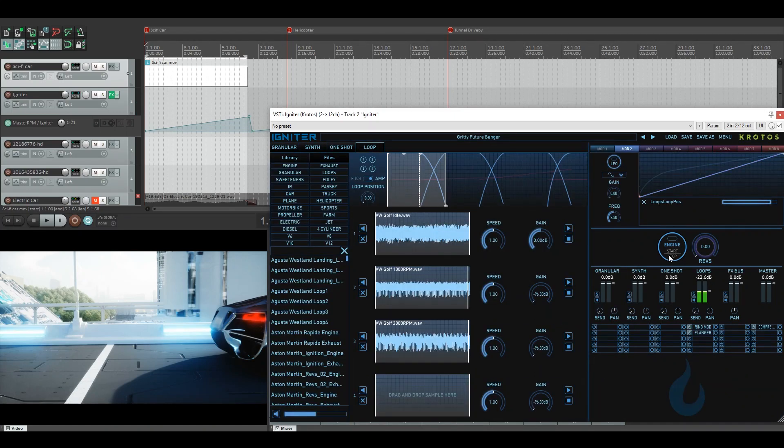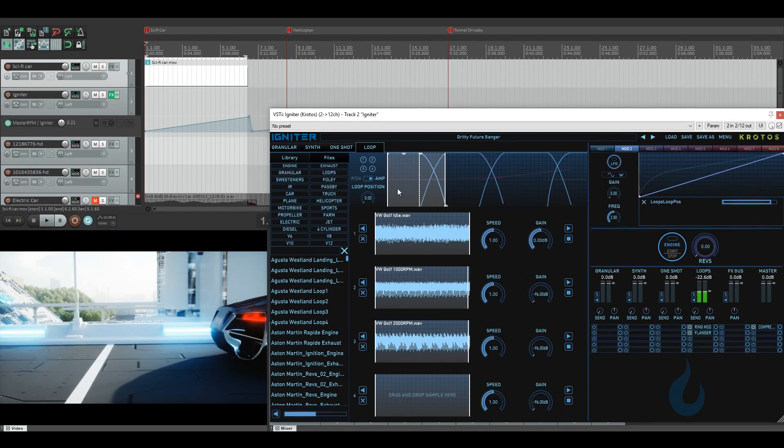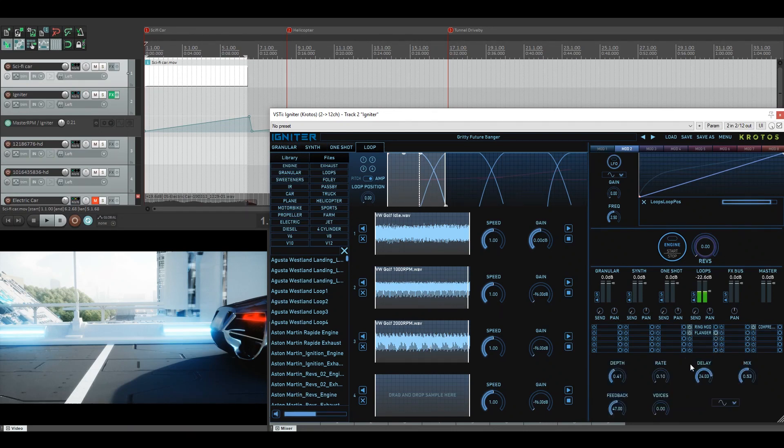Now as you can see here, the gritty future banger is actually made with looped samples. So we've had these three samples in here that are rising up through their pitches to do with their RPM. On top of that to make it more sci-fi, there was a flanger chorus added to it.